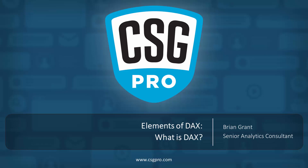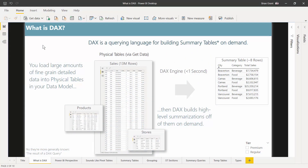Welcome back, folks. In this video, we are going to ask the question: what is DAX? And then we're hopefully going to answer it. It's possible that this is the first time you've been looking at DAX, but it's also possible that you've been trying to use DAX for months and maybe even successfully using it, and still had no idea what it actually was. DAX is actually quite simple: it's a querying language for building summary tables on demand.